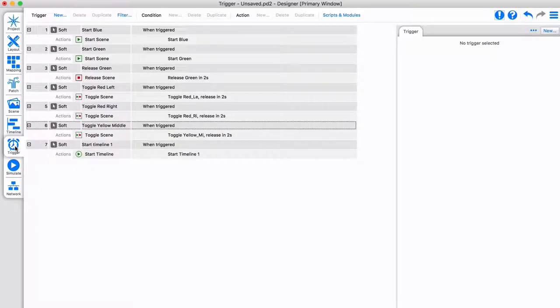The trigger tab is used to define when timelines and scenes should start and stop, and how the controller integrates with other systems.